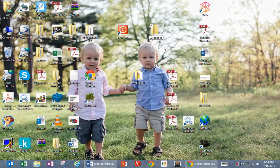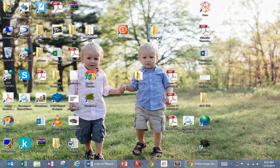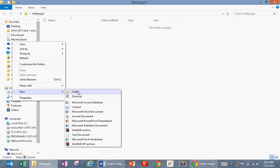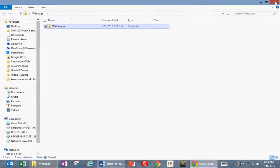Open the folder and create another new folder inside of that. Call it webimages. Then you can close that.